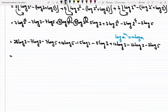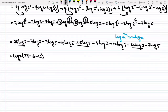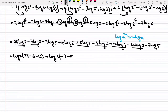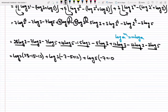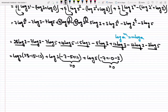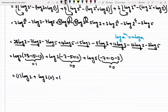Now let me collect terms. Taking log 2 as common: 28 minus 15 minus 12 equals 1. Taking log 3 as common: minus 7 minus 5 plus 12 equals 0. Taking log 5 as common: minus 7 plus 10 minus 3 equals 0. So this simplifies to 1 times log 2, plus log 3 times 0, plus log 5 times 0.